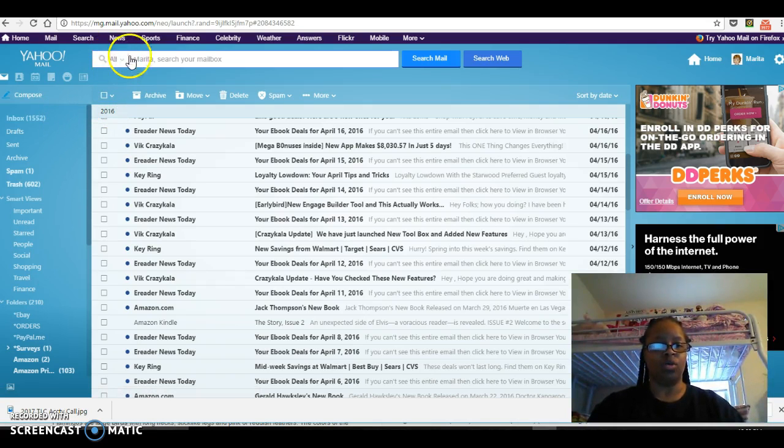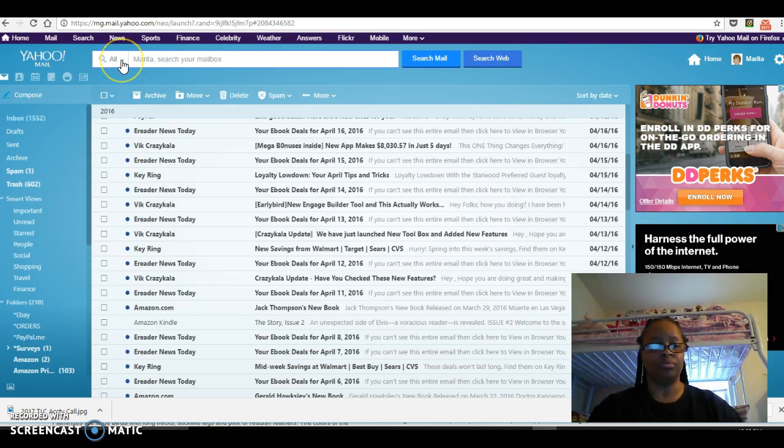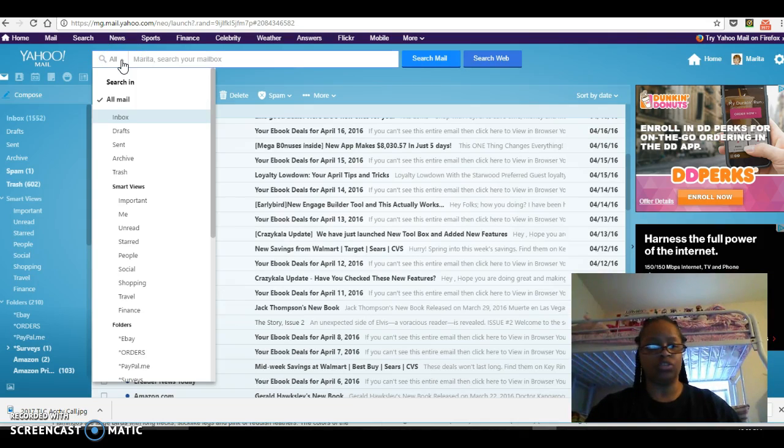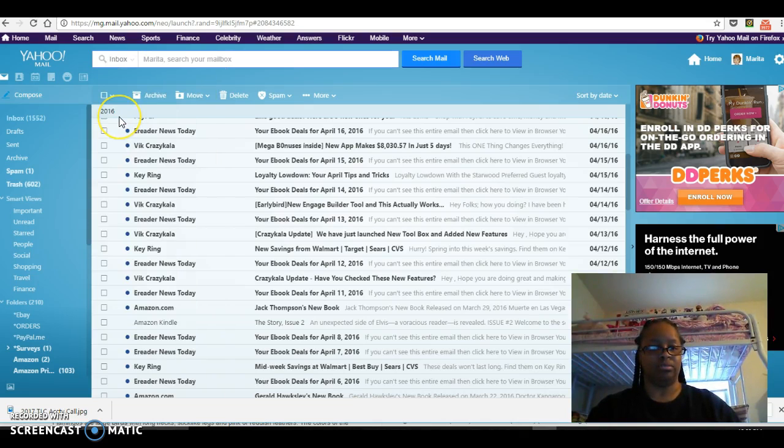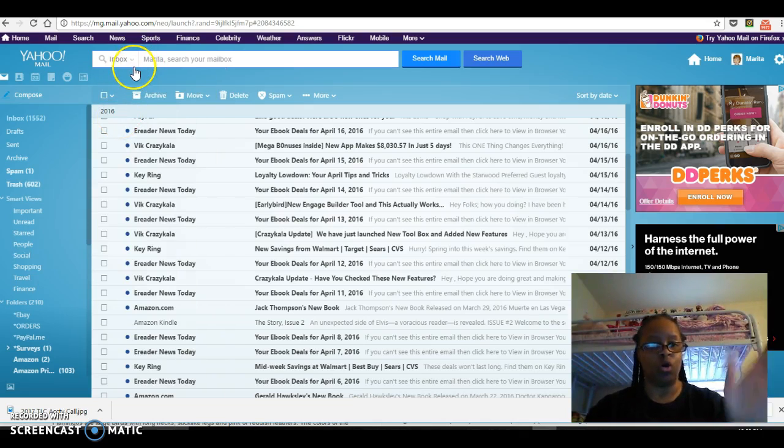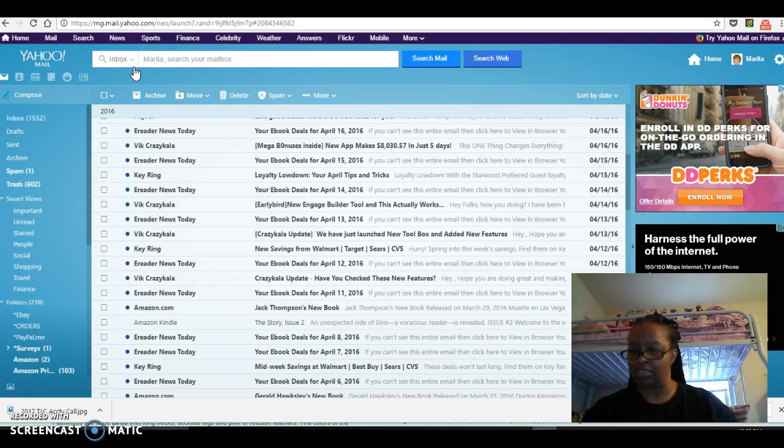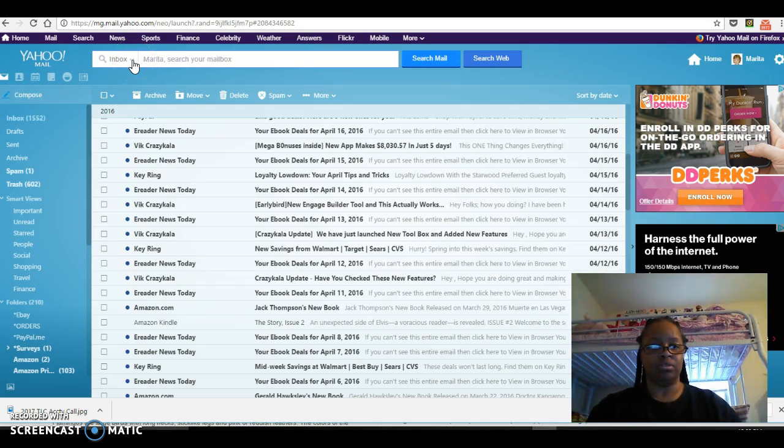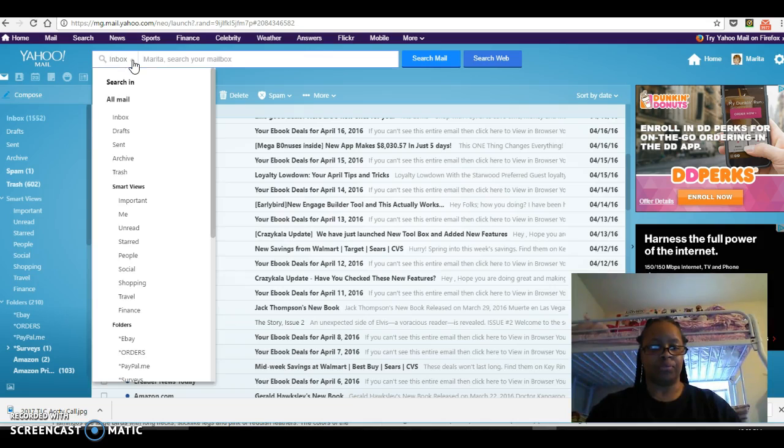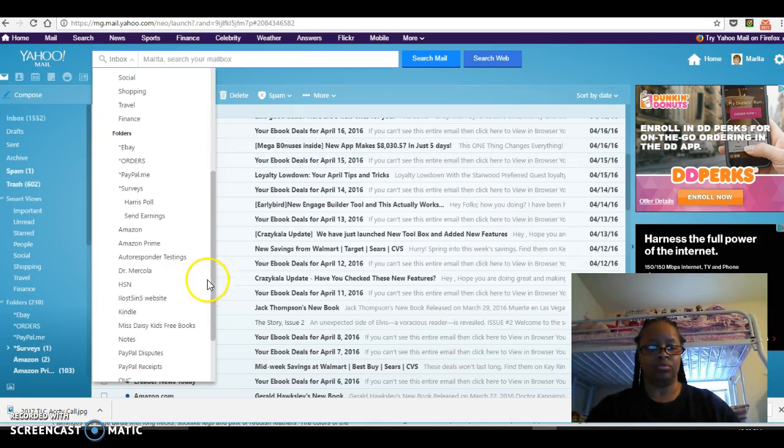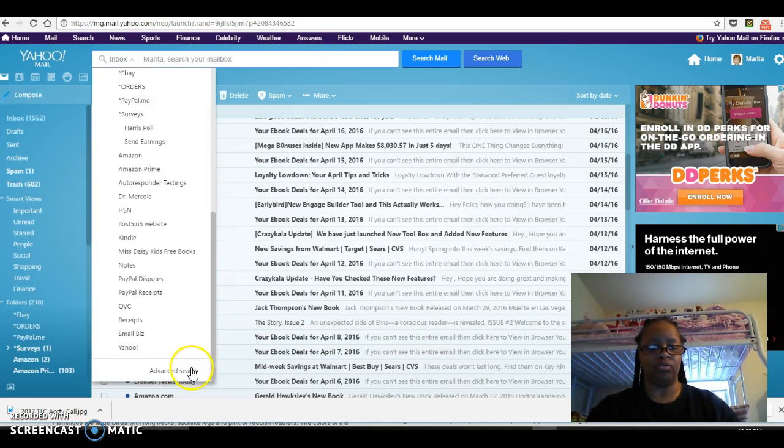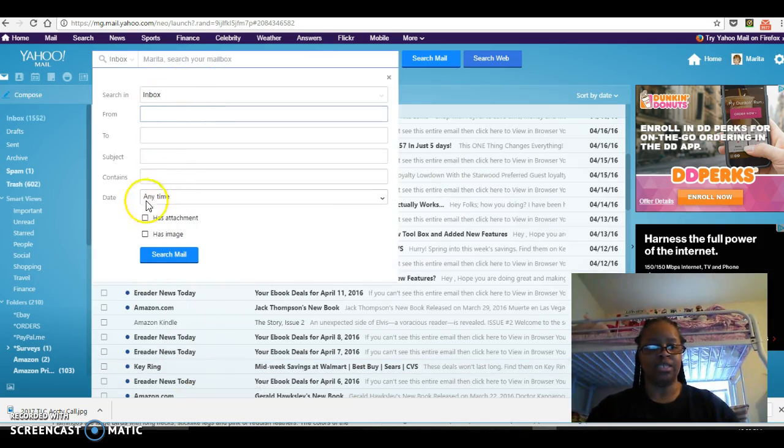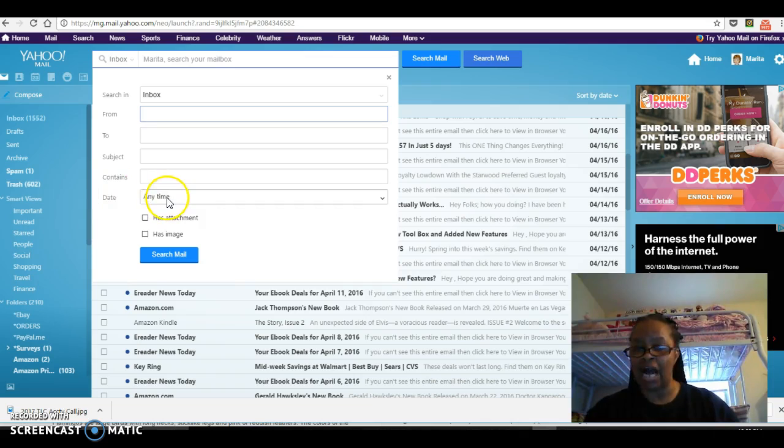Up here it says all the search and everything. You want to show the inbox, because I want to do the whole inbox. Then you go all the way down to advanced search. We're searching in the inbox. You want to make sure the date is at any time, anytime, always, and click search mail.